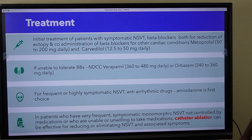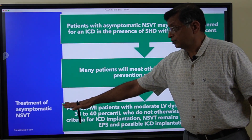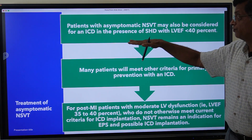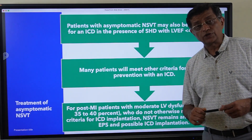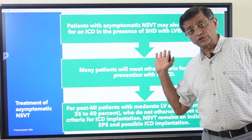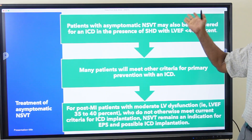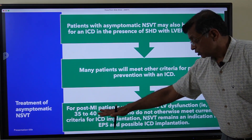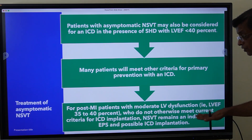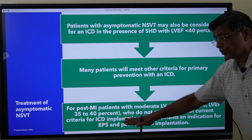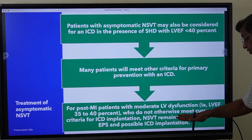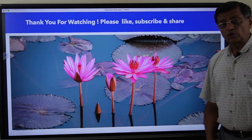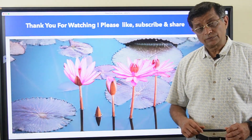For patients with very frequent symptomatic monomorphic NSVT not controlled by medications, or unwilling to take medications, catheter ablation can be considered. For asymptomatic NSVT, ICD may be considered in the presence of structural heart disease — for example, dilated cardiomyopathy with LV ejection fraction less than 40%. For post-MI patients with moderate LV dysfunction (LVEF 35–40%) who otherwise do not meet current ICD criteria, recurrent NSVT could be an indication for electrophysiology study or ICD placement.